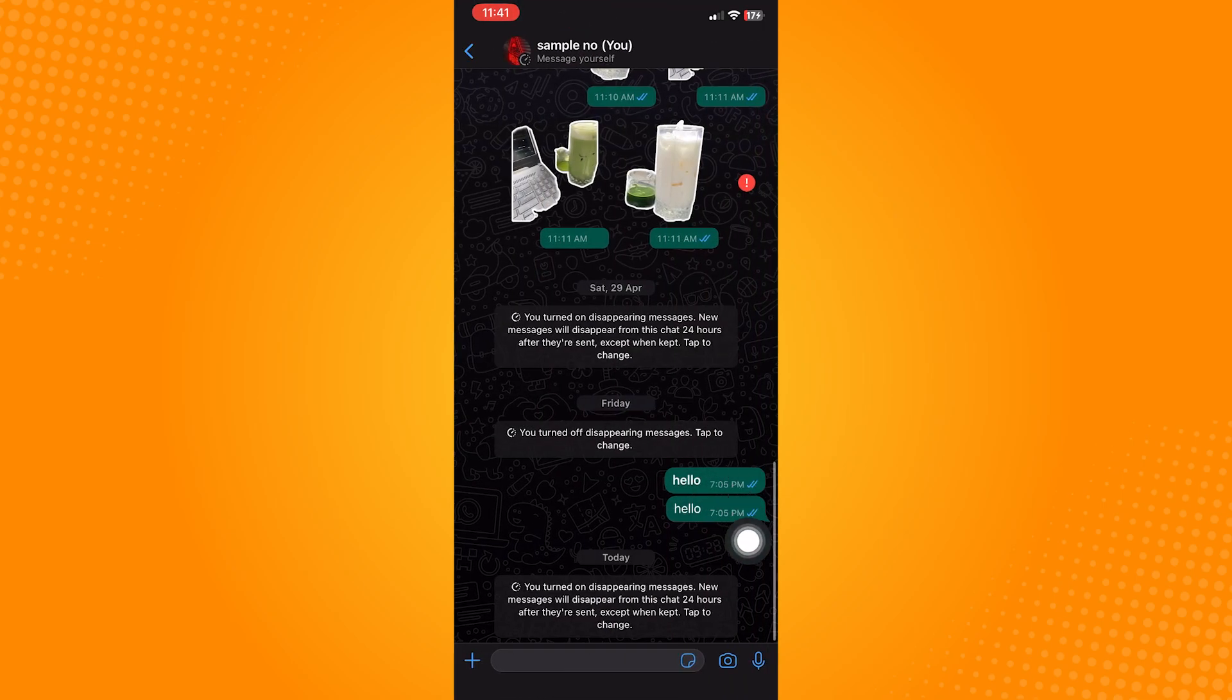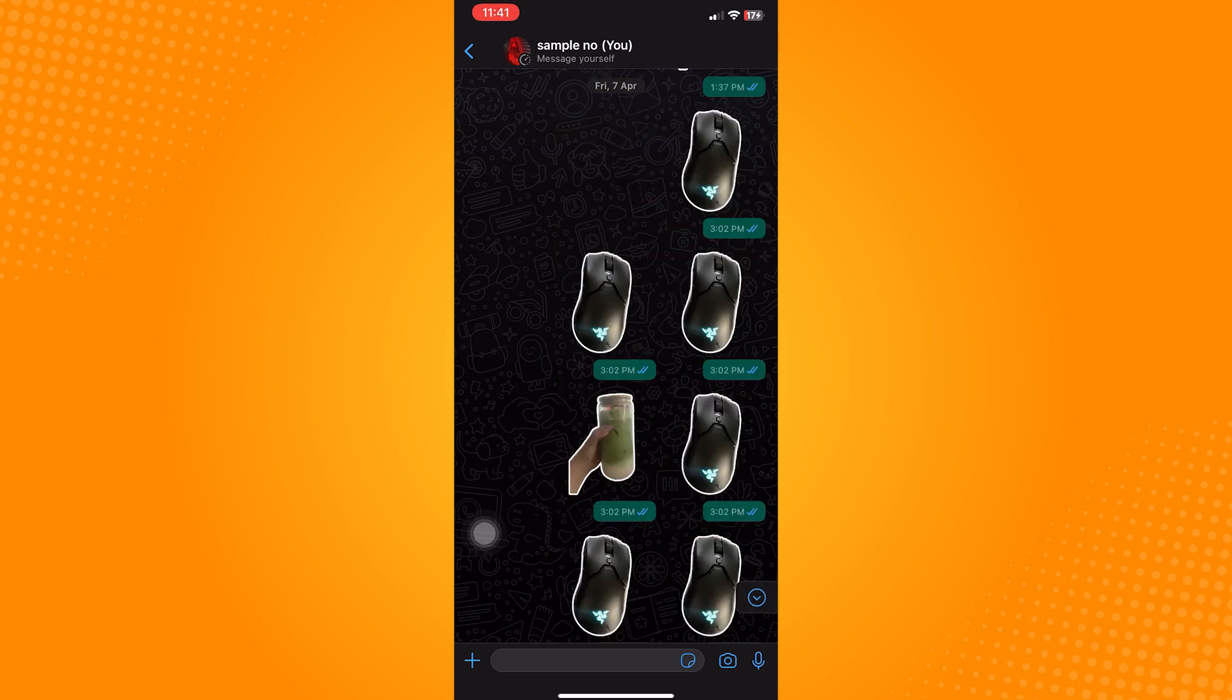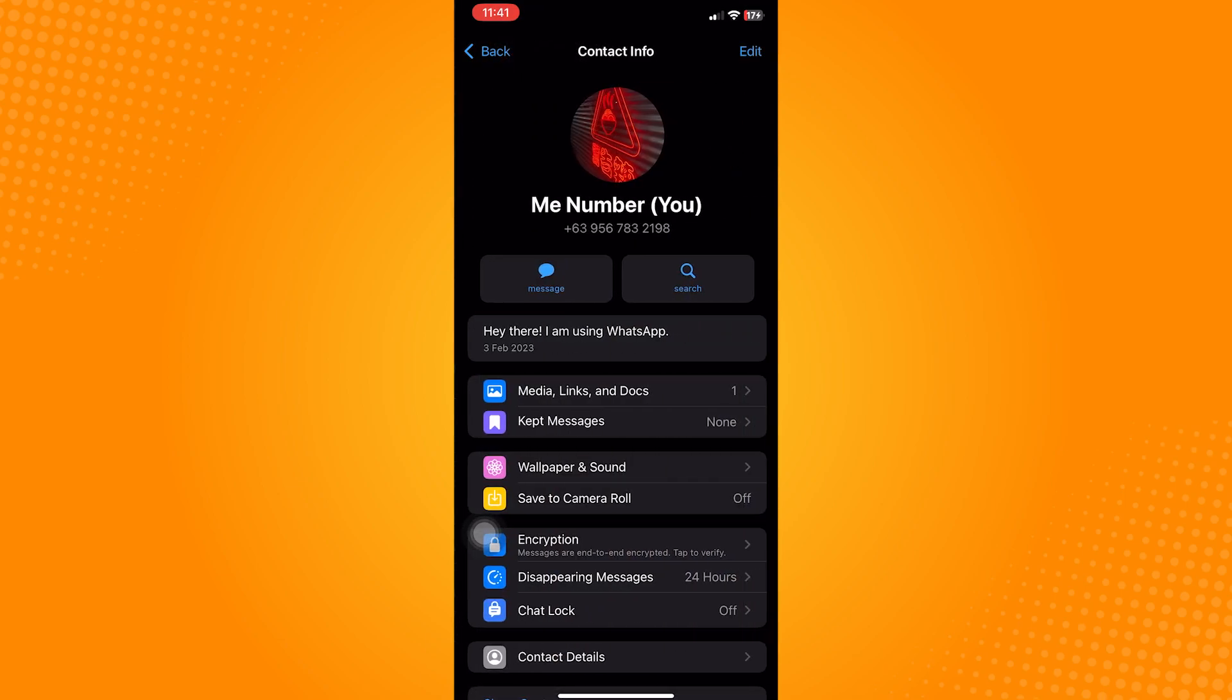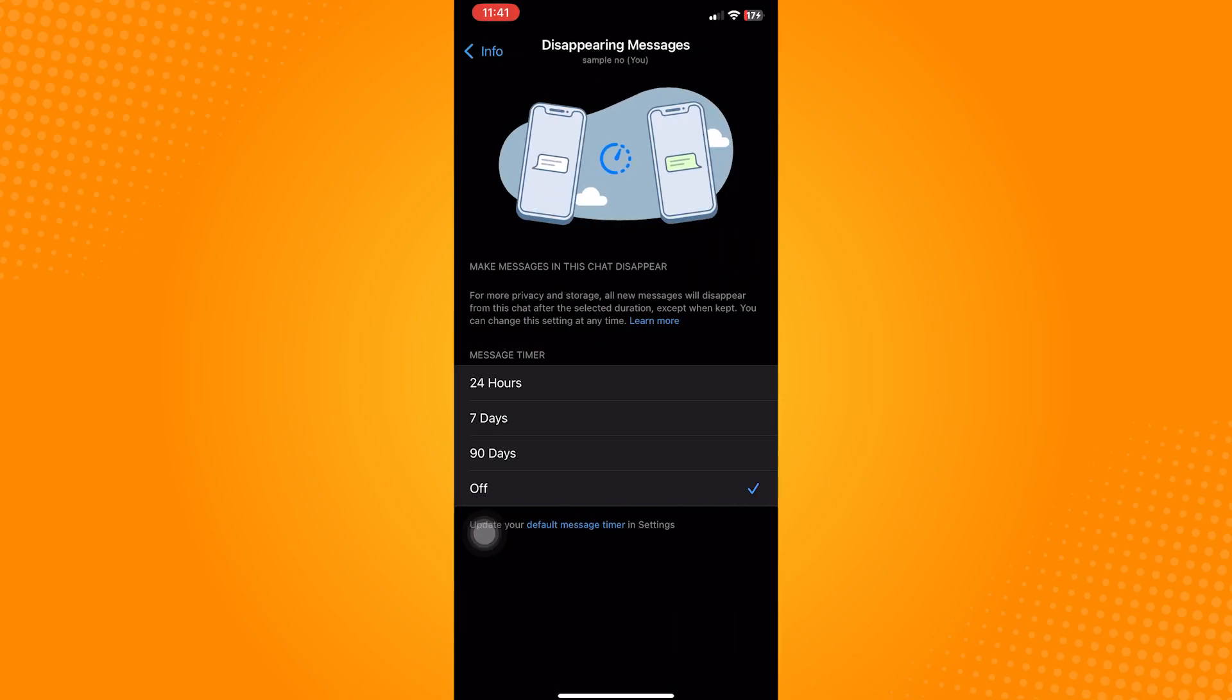If you wish to disable it, we have to do it manually by going to each conversation. Click on the name on the upper right part of the screen, click on disappearing messages, and then turn it off.